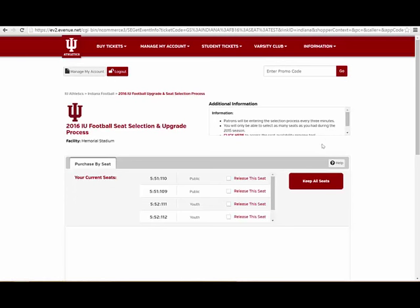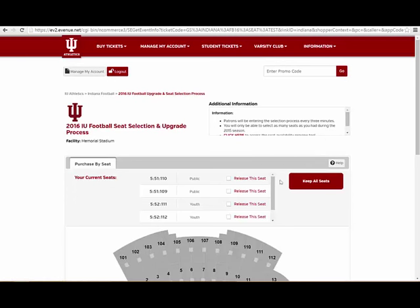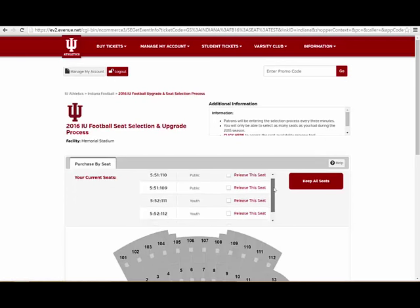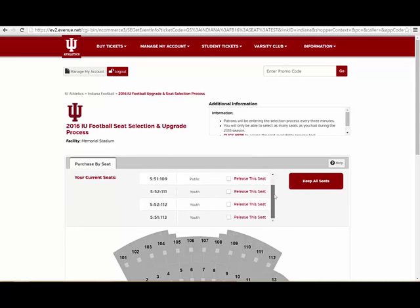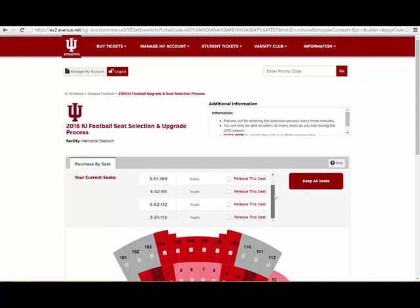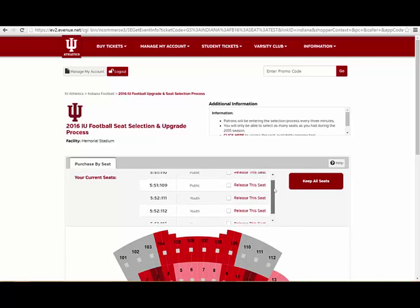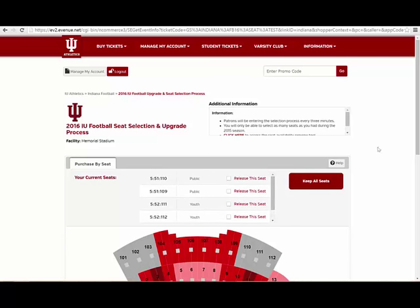Varsity Club members will see their current season ticket location displayed on this screen. If necessary, use the scroll bar to view all of your seat locations.